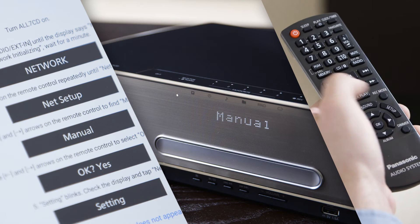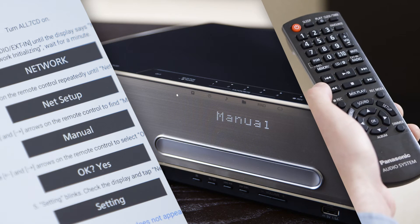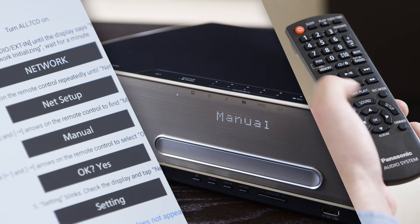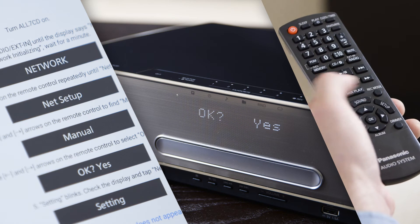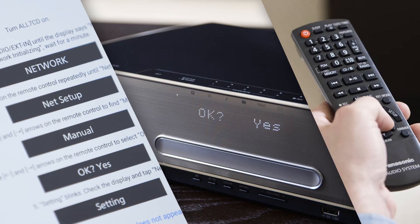Again, use the left and right arrows on the remote control to select OK, Yes.